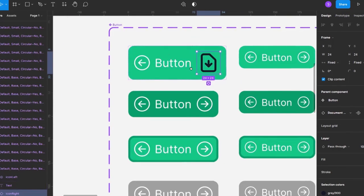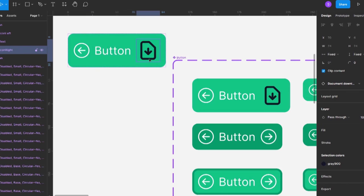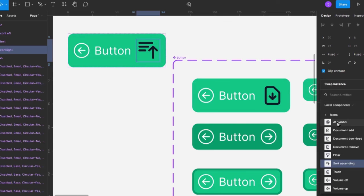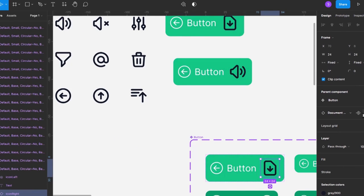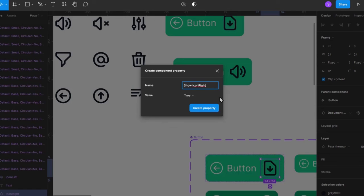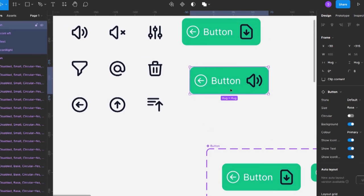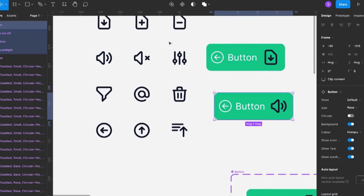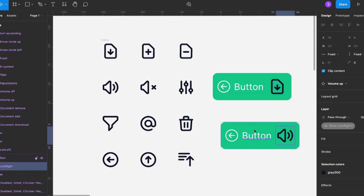Now with this button component in use elsewhere in my design, if I step into the icon layer I can go to the design panel and swap it for any icon from my icon components list. I'll also add the boolean layer visibility property — 'show icon right' — so I can still switch it on and off. It's important to have your icons set up as components before building the button component, so that swapping icons is easy.